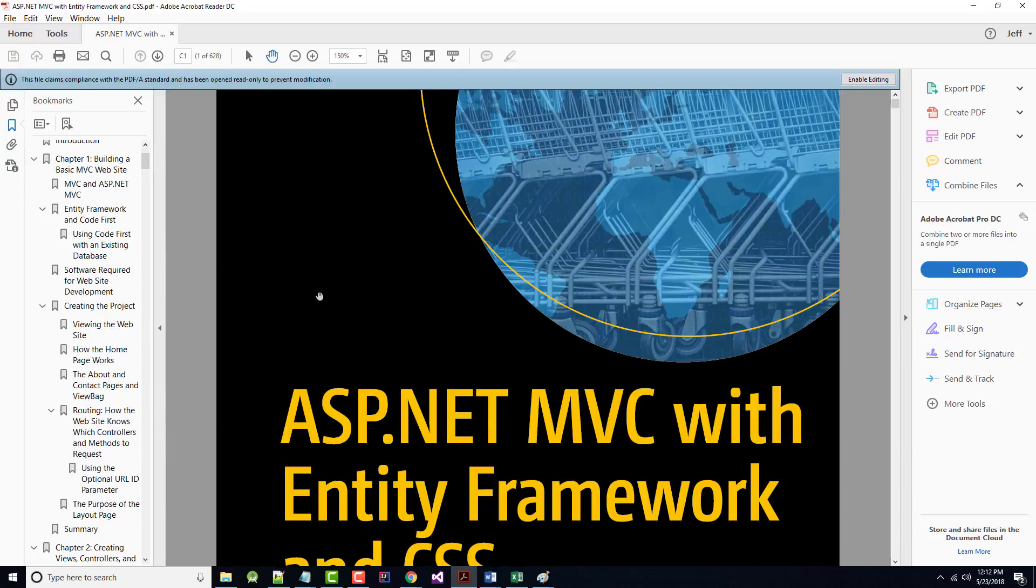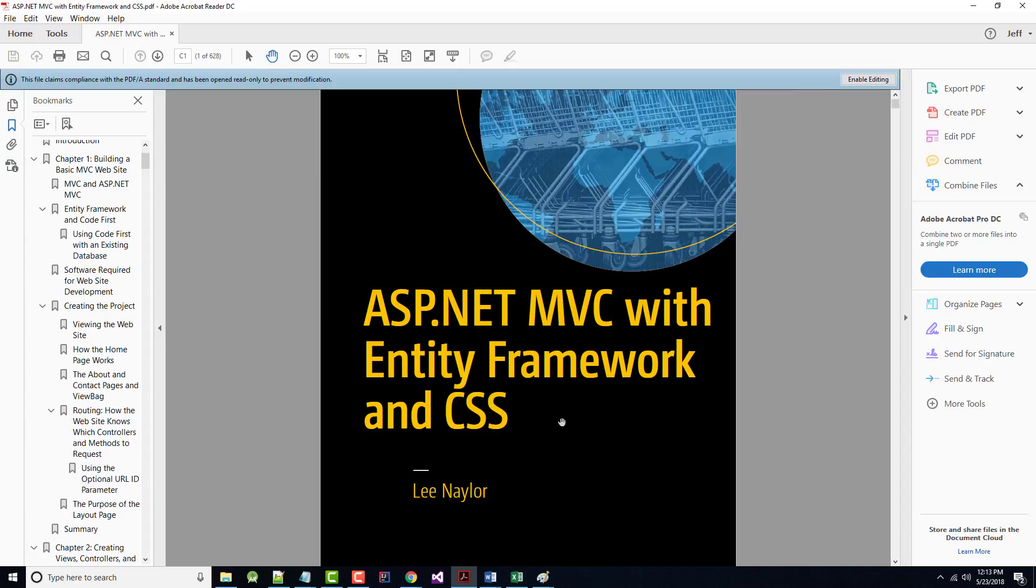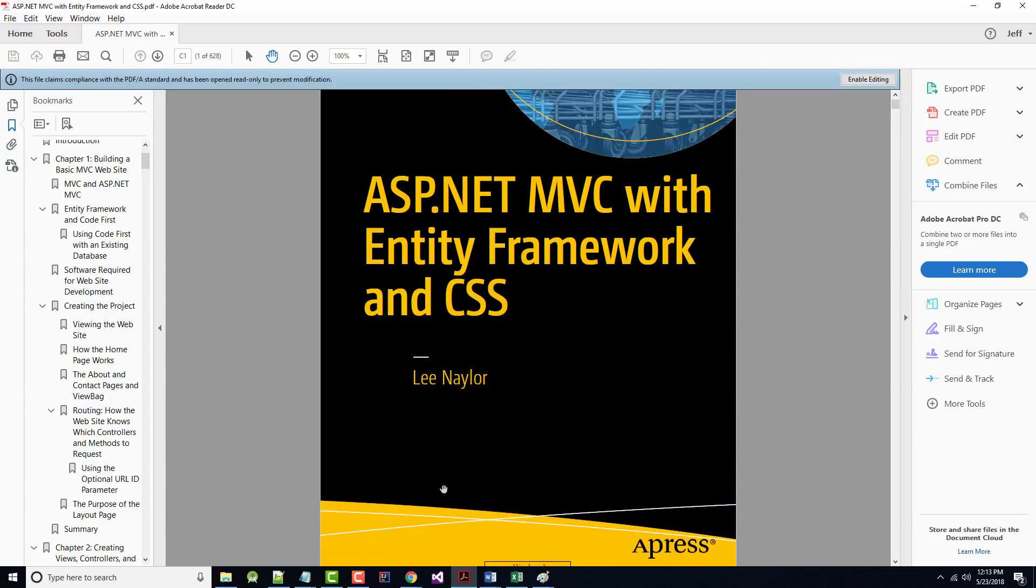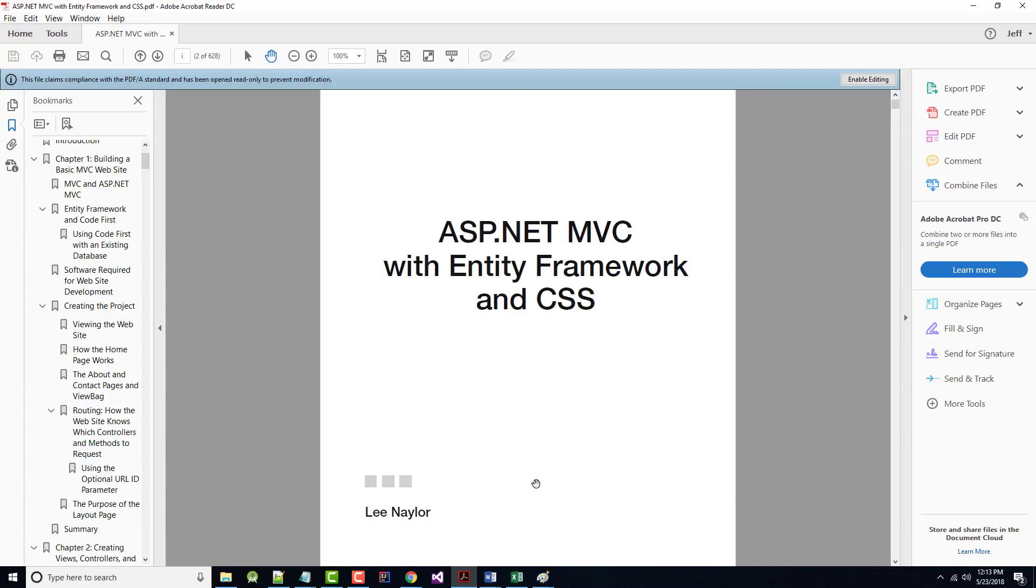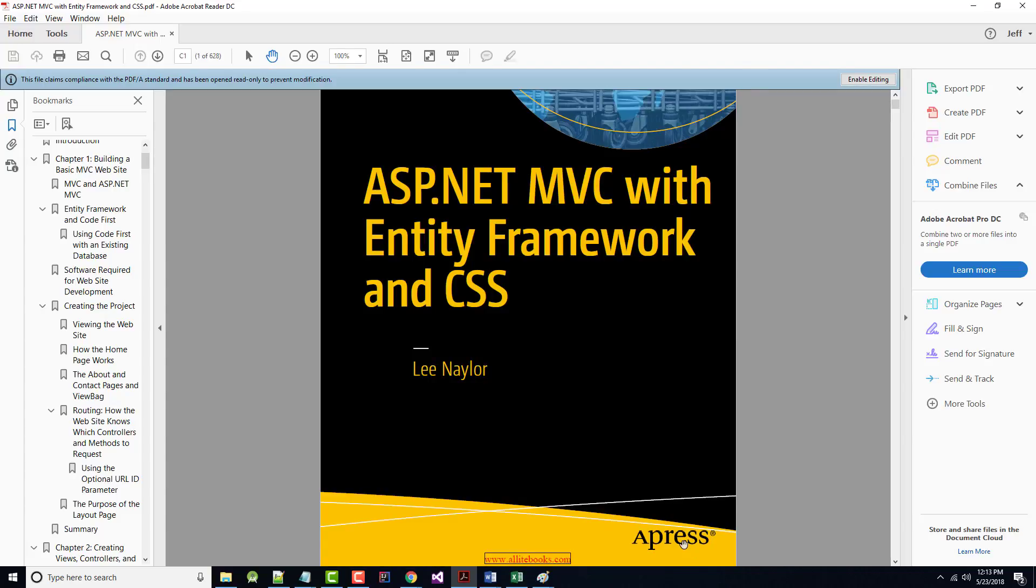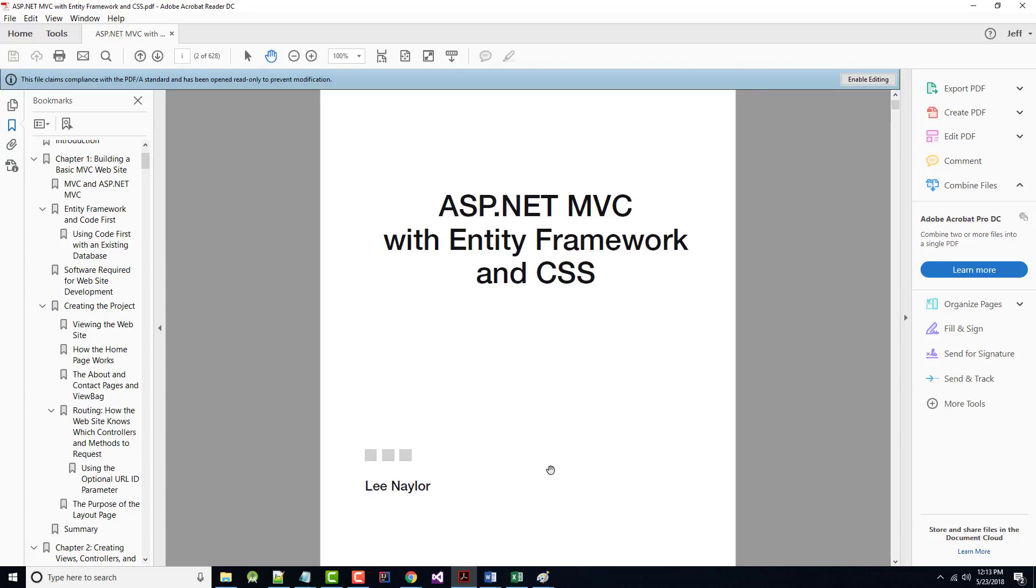Now, the book has in it 18 chapters. I will probably not have time to do a video on each one of the chapters before the semester starts. I may or I may not, but this is the textbook here, ASP.NET MVC Model View Controller with Entity Framework and CSS. It's by Lee Naylor, and it's an Apress book.